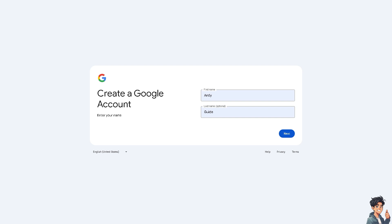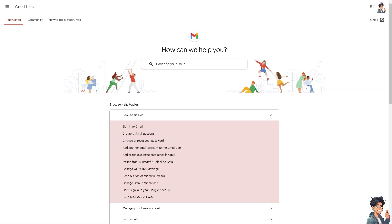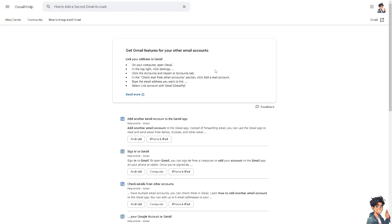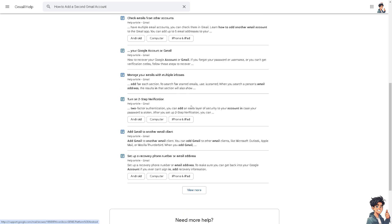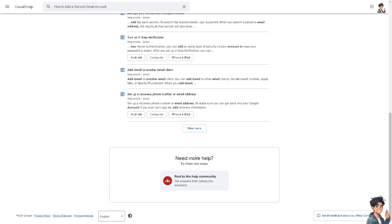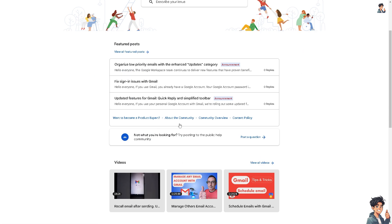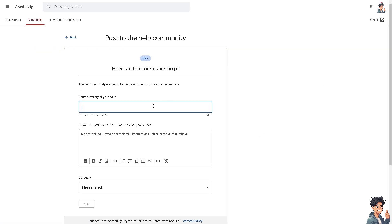This is the official Gmail Help Center. Describe your issue, type in your question if you want, and press Enter to see if you get an answer. Or you can simply scroll down below where it says Post to the Help Community. Just wait for it to load and post a question.